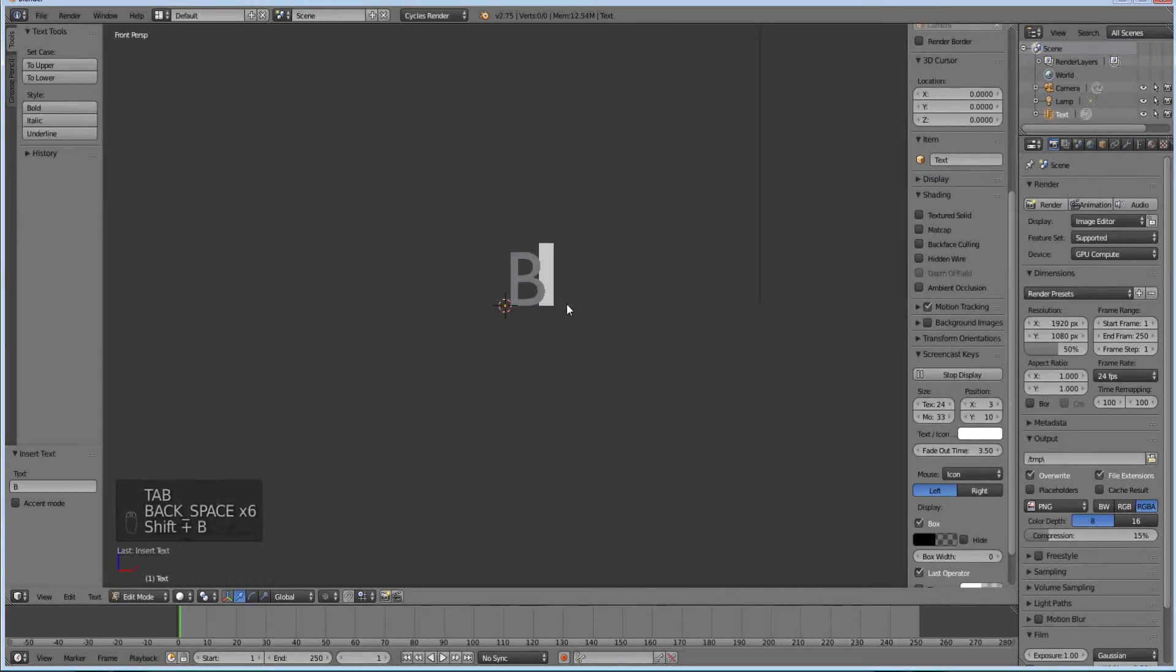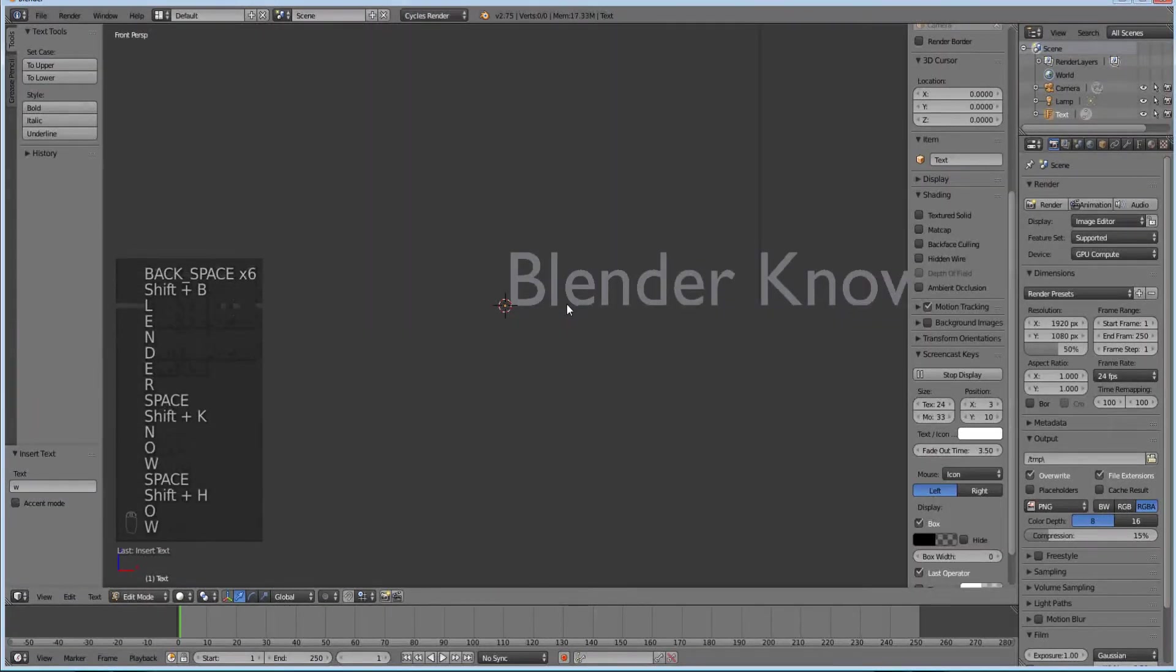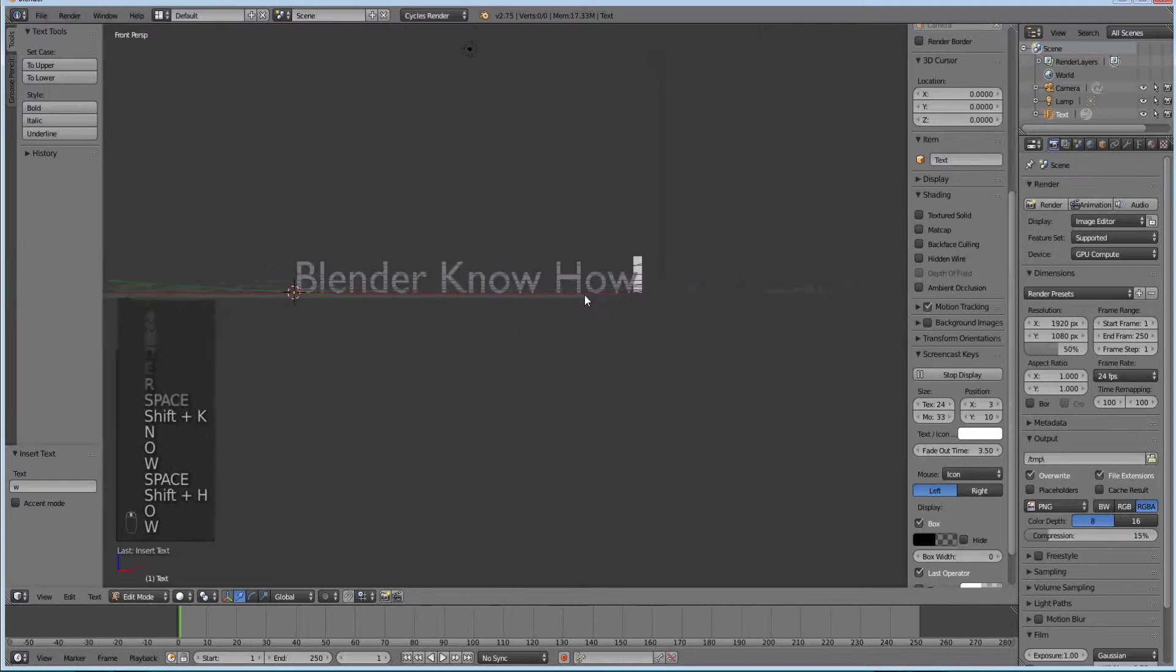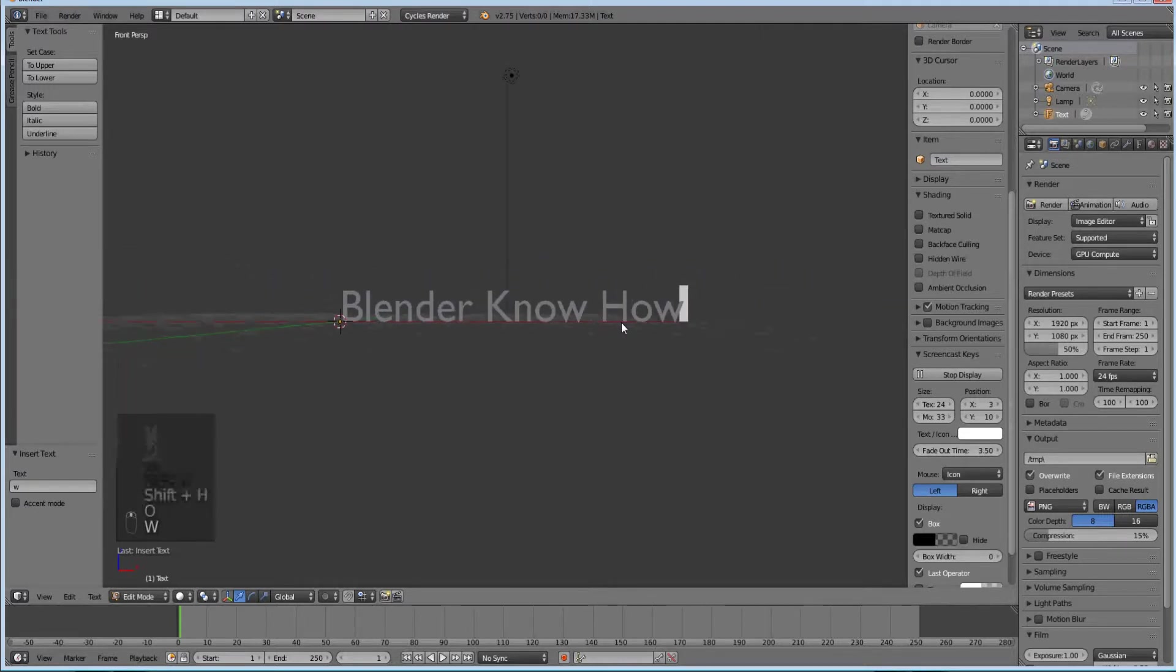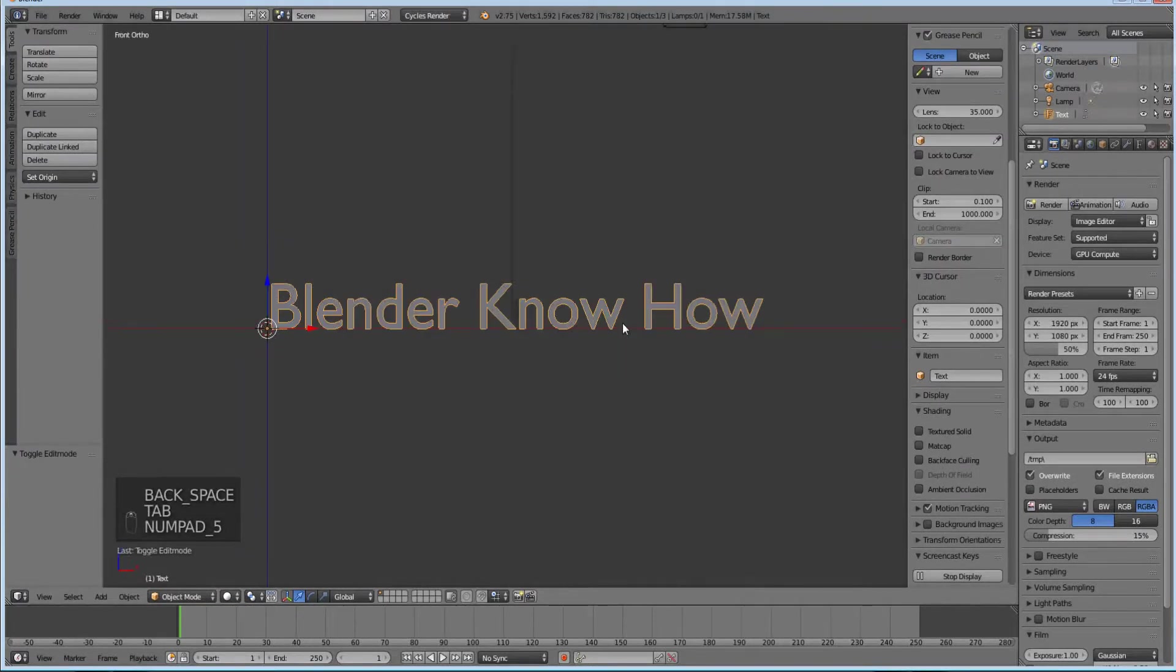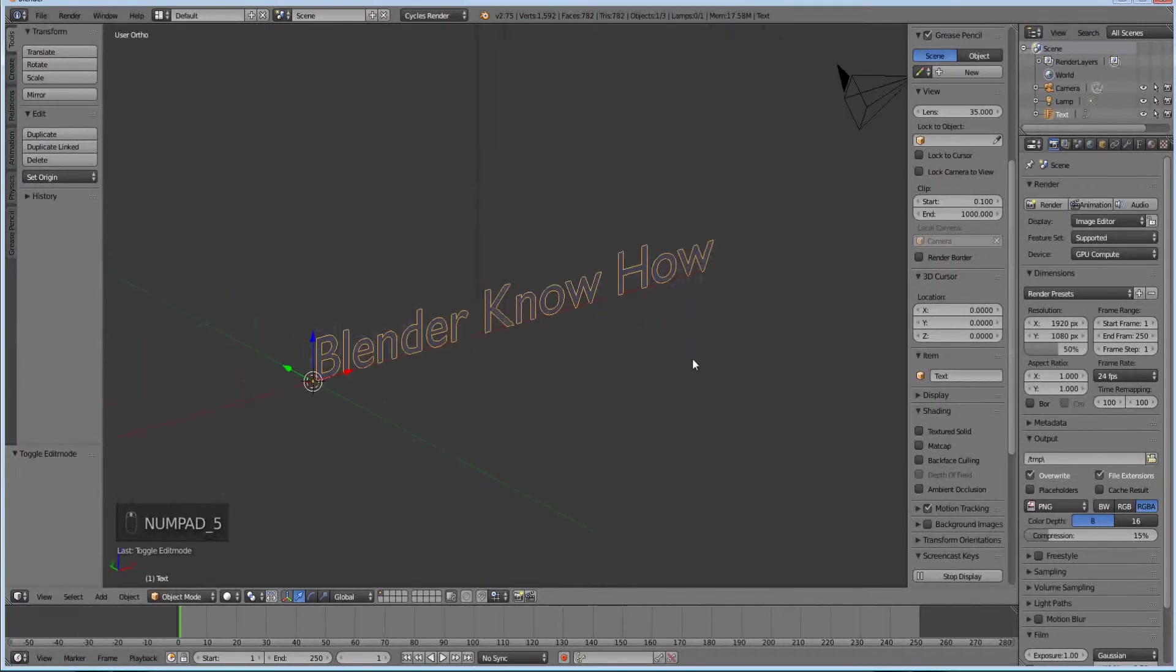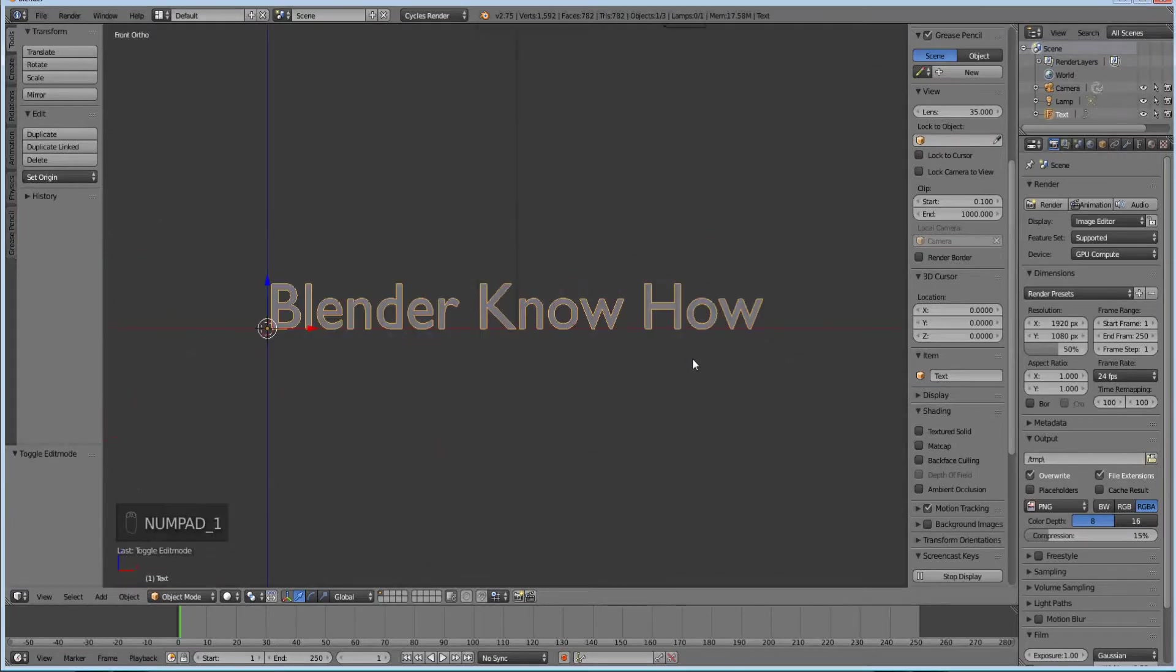Tab into edit mode and I'm going to put Blender know-how. You can put whatever you want. Then I'm going to hit Tab, and then hit 5. That makes it the flat view. I'm going to go back to hit 1 on the keyboard. It has to be on the numpad actually.